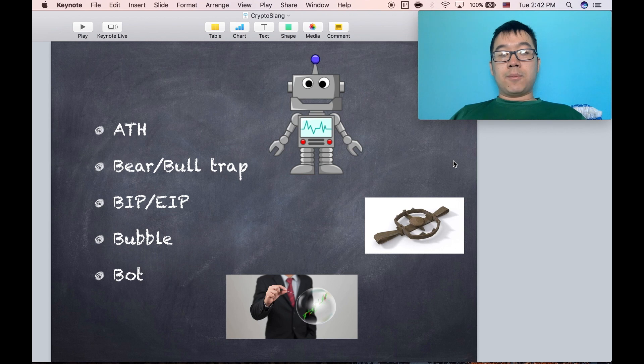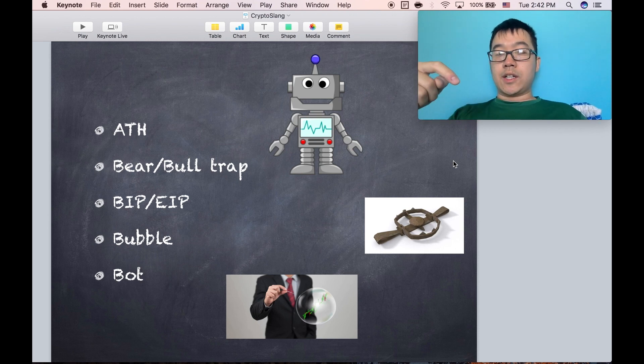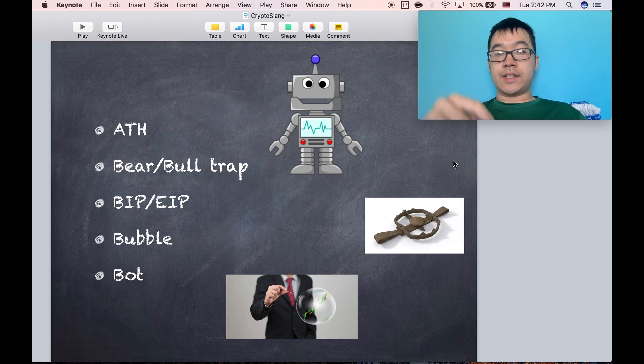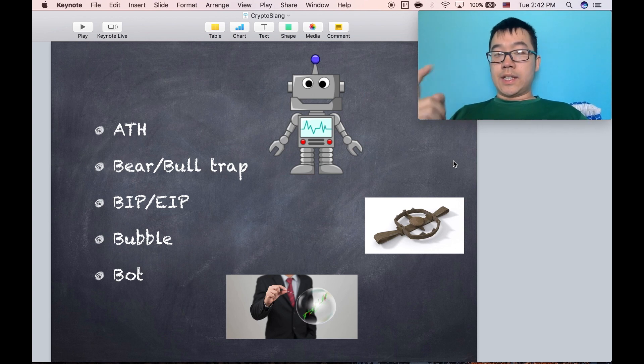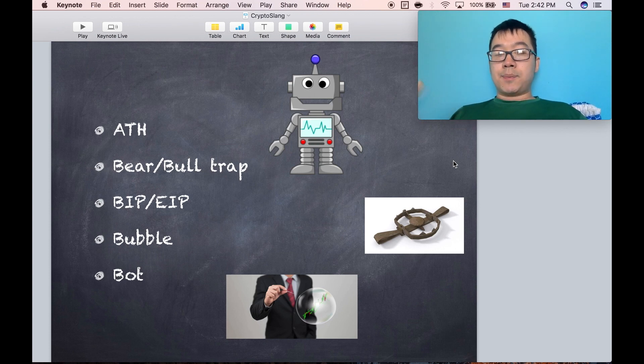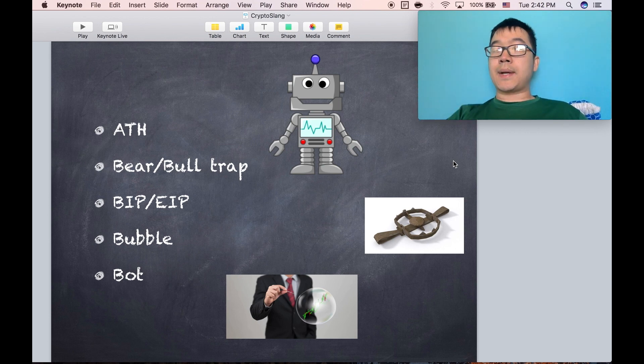So bear and bull. Bear is when the general direction of a price for a coin, for example, is going downwards. And bull is when it's trending upwards. A trap is when it's been going one direction for a while and then it looks like it's about to go the other direction, but then it comes back down.